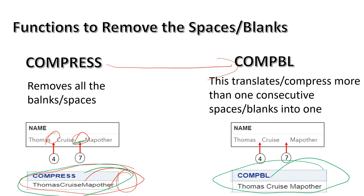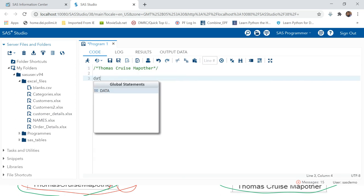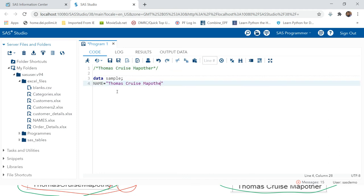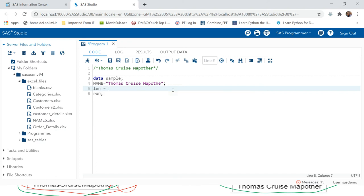When you use compbl, you get output where the name is separated by a single space — like a full name — which makes more sense. Now let's look at a SAS session and try this practically. We'll create a sample dataset with a variable called 'name' and enter the name, then run it and take the length of the name.